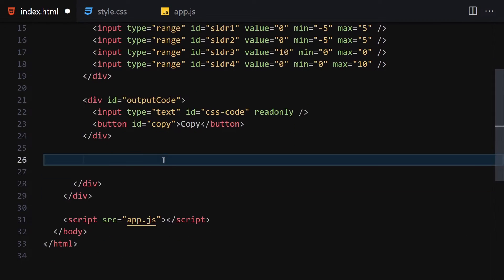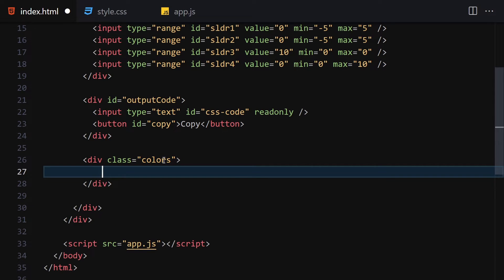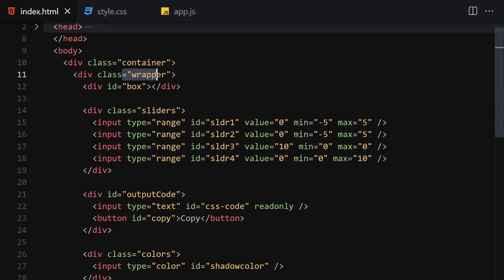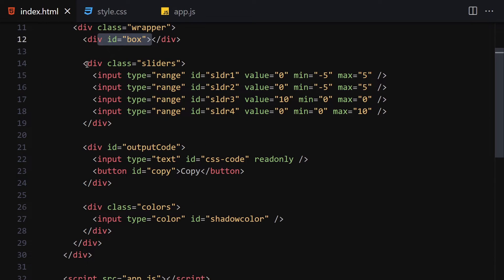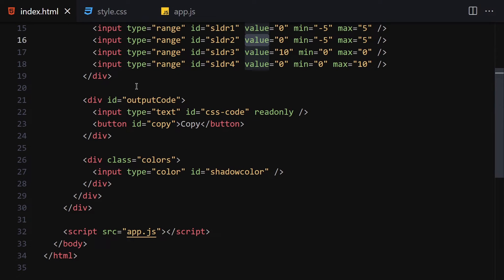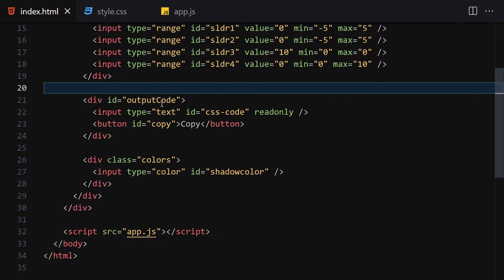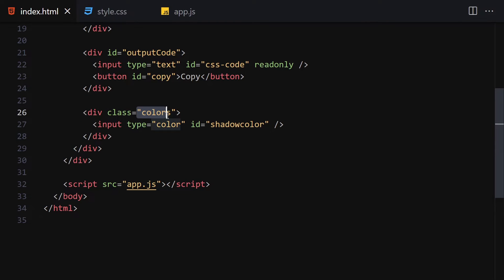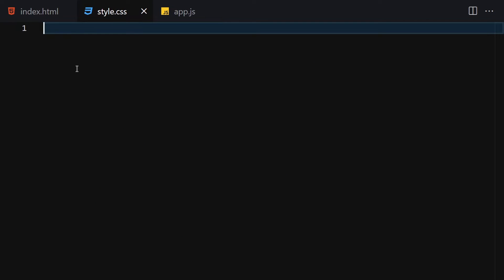Underneath that div we are going to create our final div with the class of 'colors'. Inside there we are going to create an input of type color with the id 'shadow-color', all lowercase. So to summarize: we have our container, inside it a wrapper div, inside the wrapper the box div, then sliders with four inputs, then the output-code div containing a css-code input and a copy button, and finally the colors div with the shadow-color input. Now we are ready to move on to CSS.